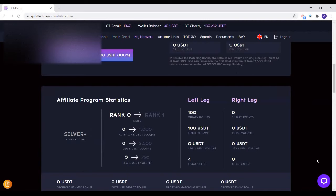In order to attain the next rank, you need to start building the particular leg that is lacking. Once you hit the number of points you need, you will definitely get that rank, and then the next one.